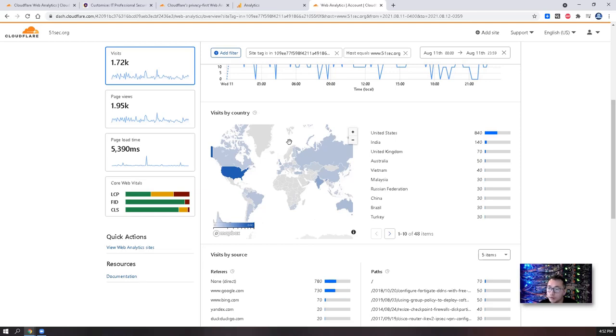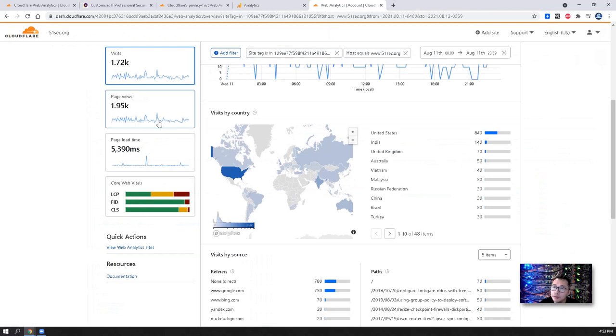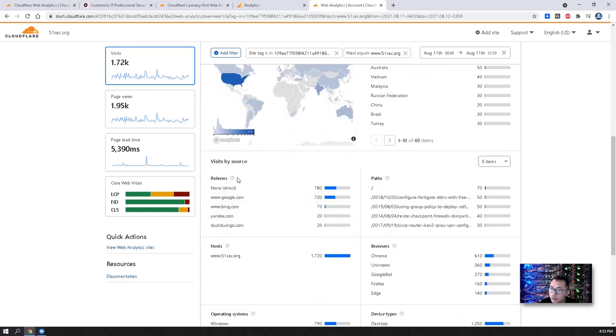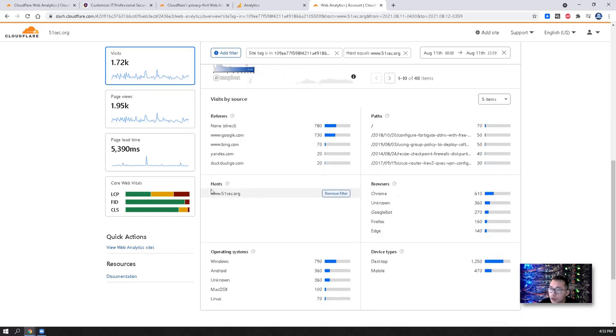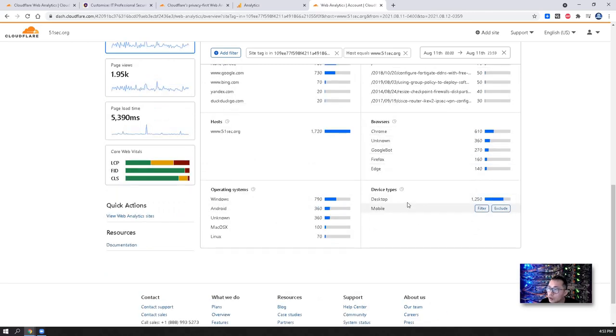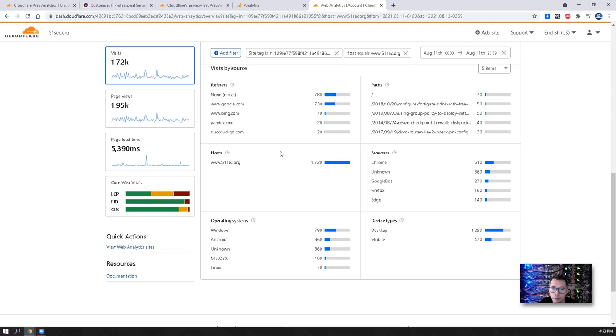So if that makes sense, then you can understand why there are differences between those numbers. The page view is 1084, which is almost half of the page views in Cloudflare. But it's still good to show you lots of things such as visit by source, operating systems, browsers, device type, which can give you a bit of the whole picture of your traffic and what your visitors look like.